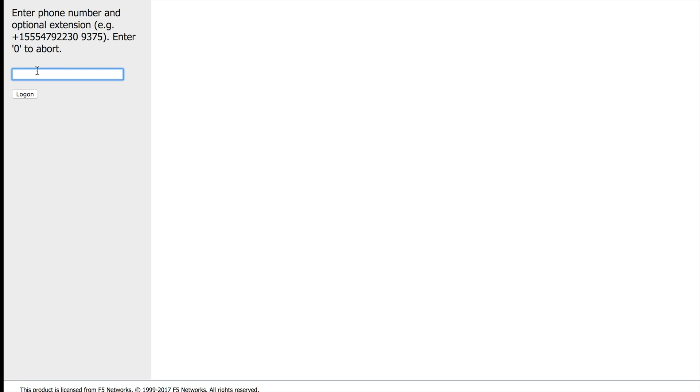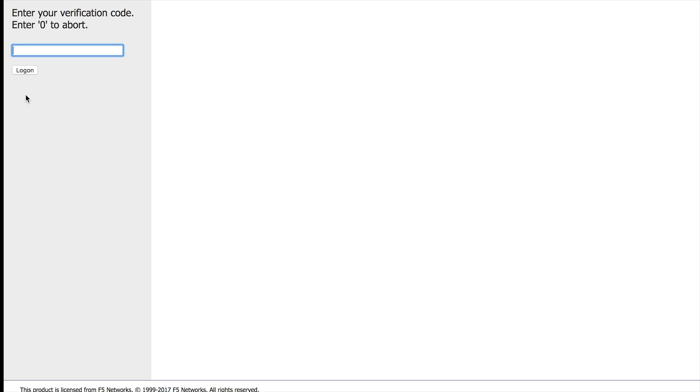With call, I still need to enter a phone number. And the reason why is that sometimes you want to have a different number. Maybe you can have your work number with your extension as you can see in the example over here. I'm going to hit log on.